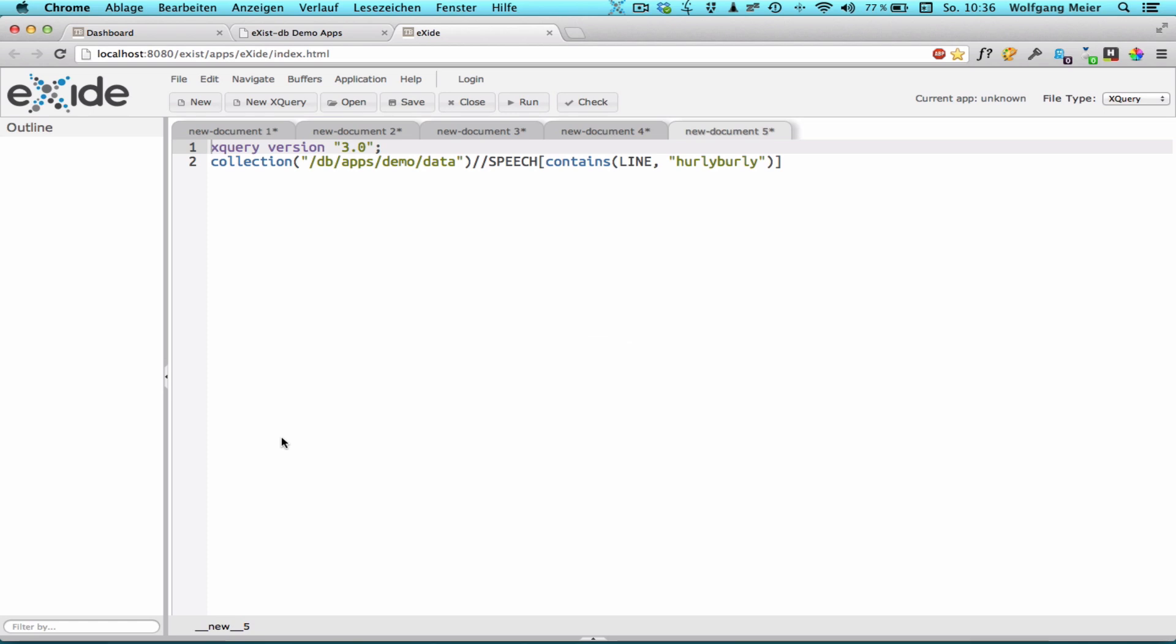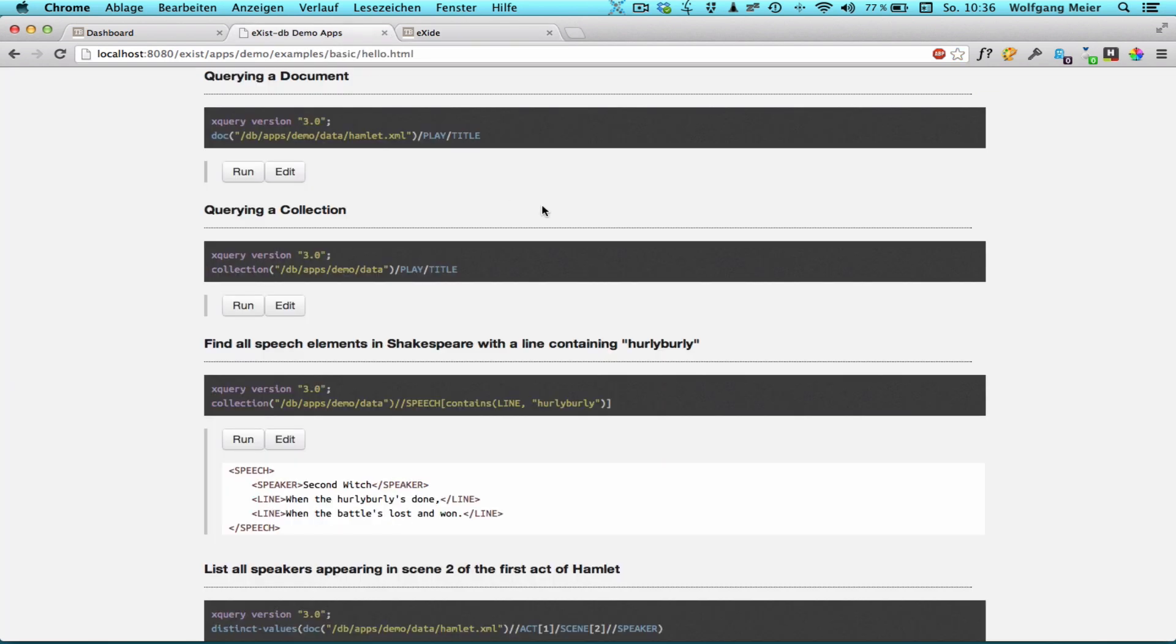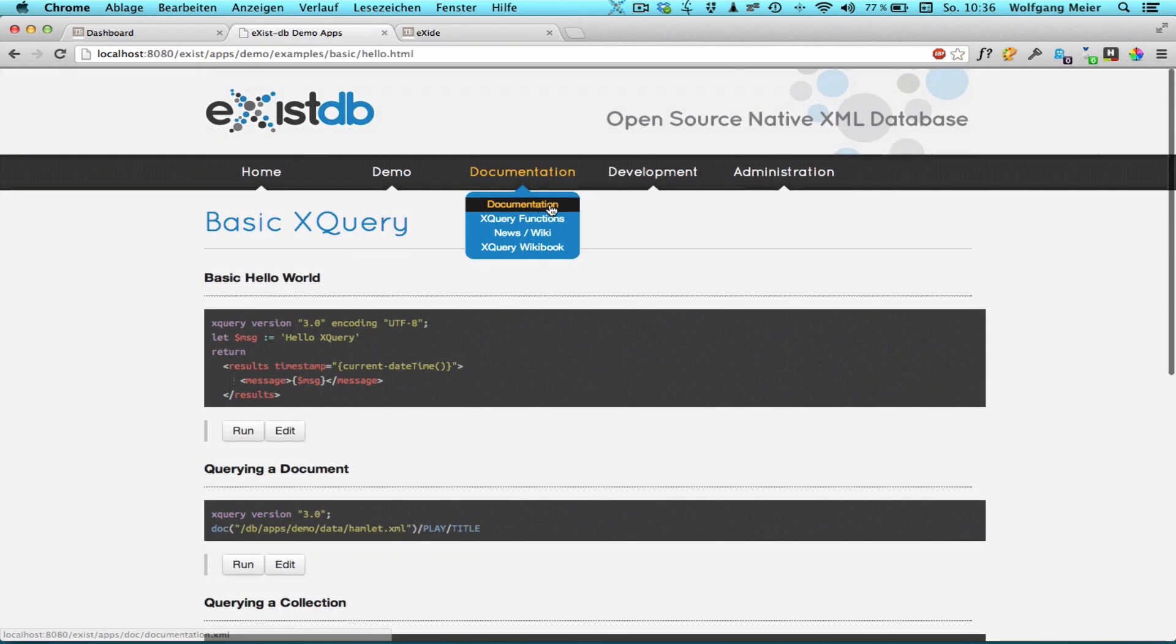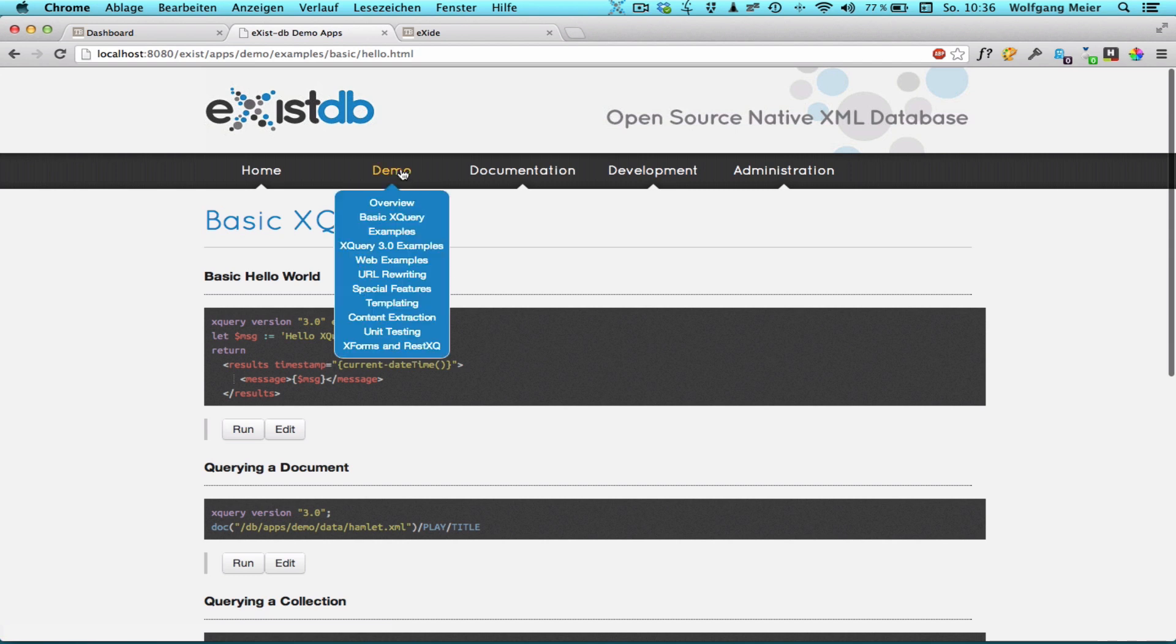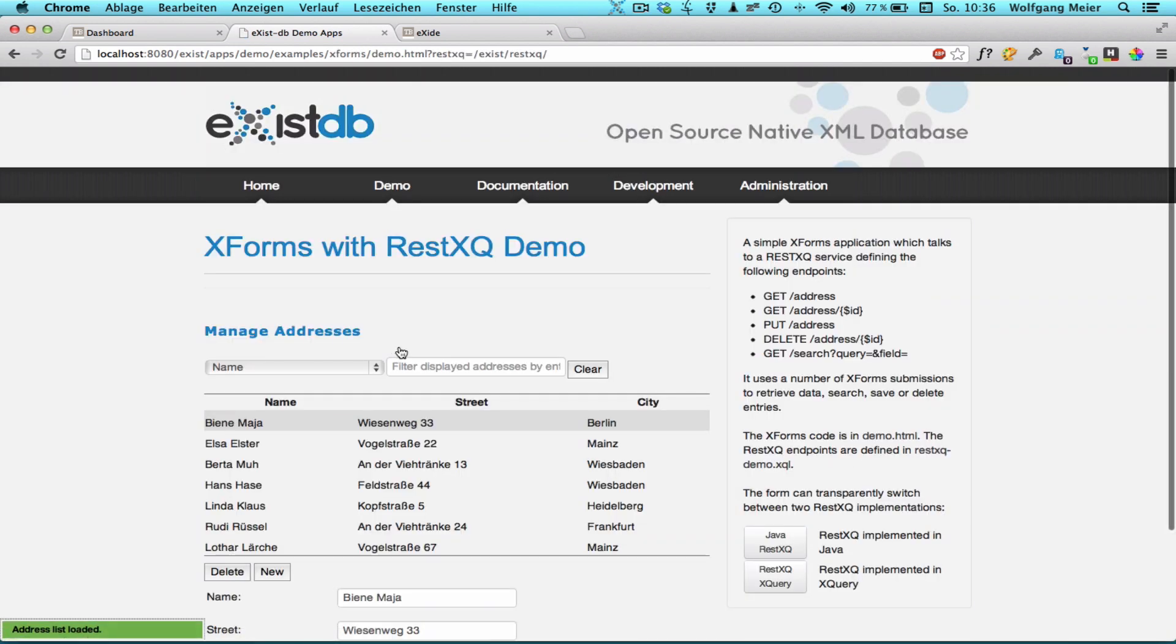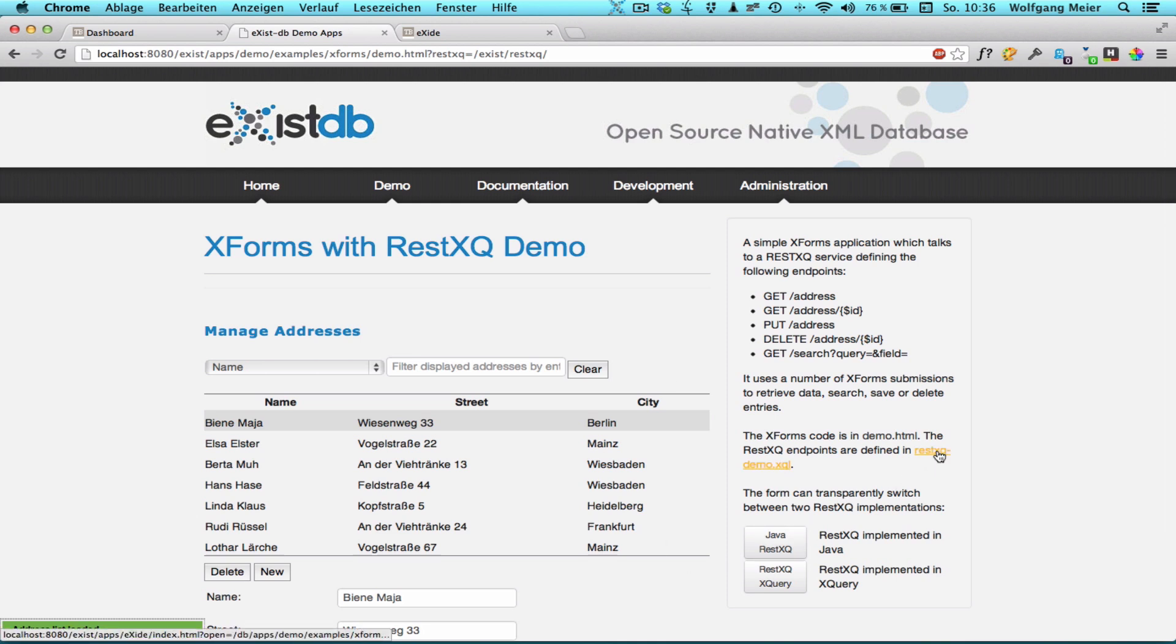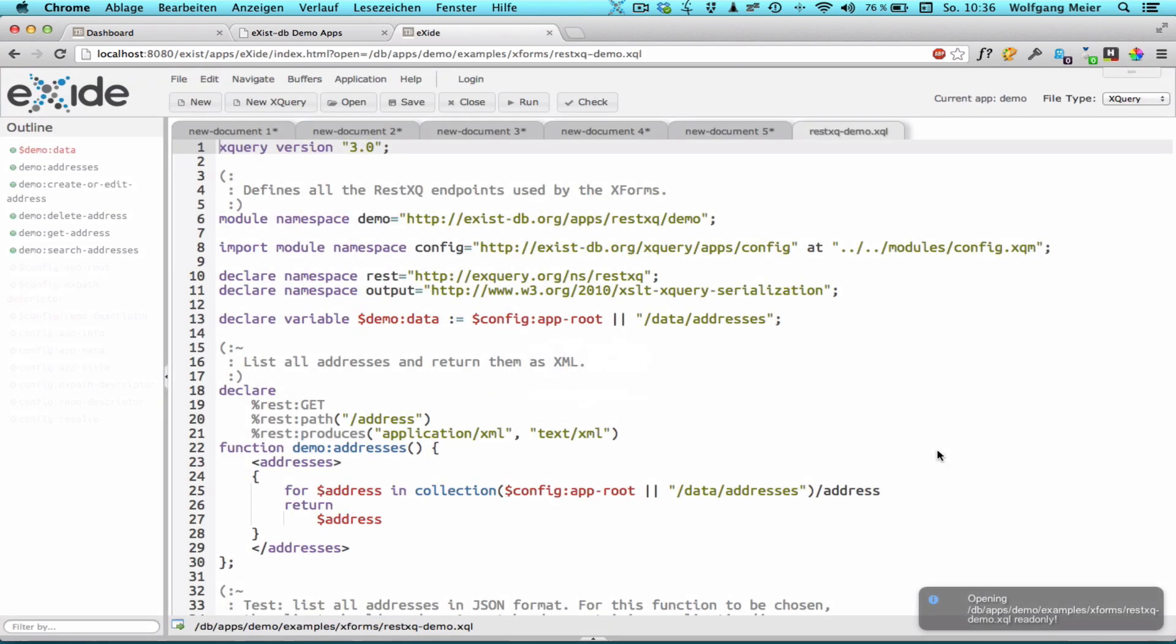XITE is our XQuery development environment and you can immediately change your code here to try it out. Just click on the run button up there. The demo apps also include more complex examples like an XForms demo which is based on BetterForm. Again you can have a look at the source code of those demo apps by clicking on the corresponding link.